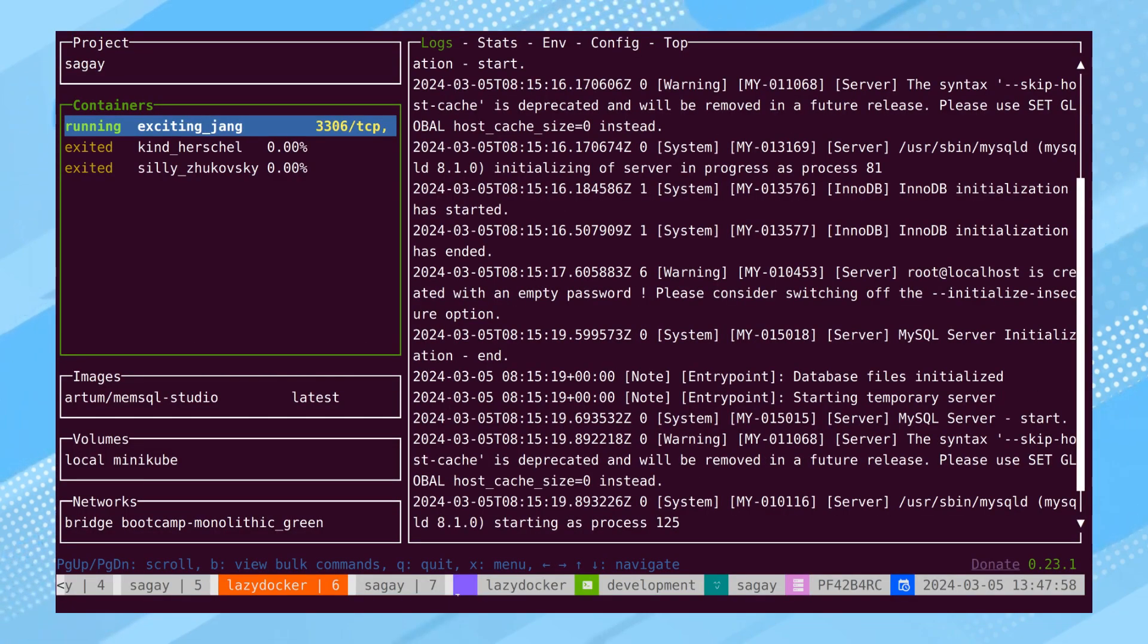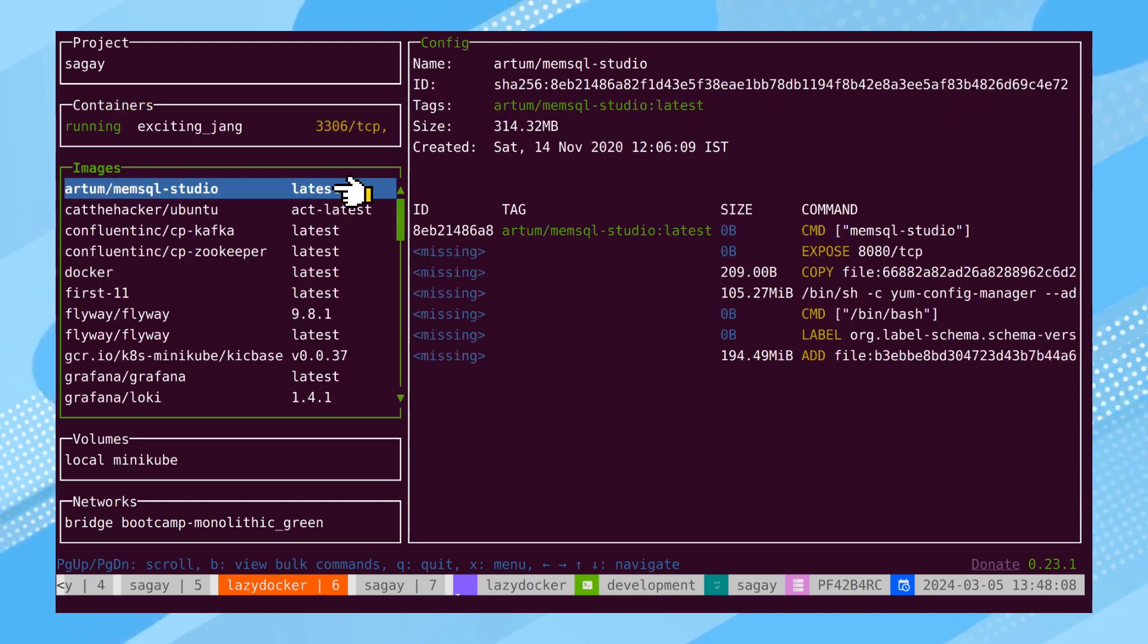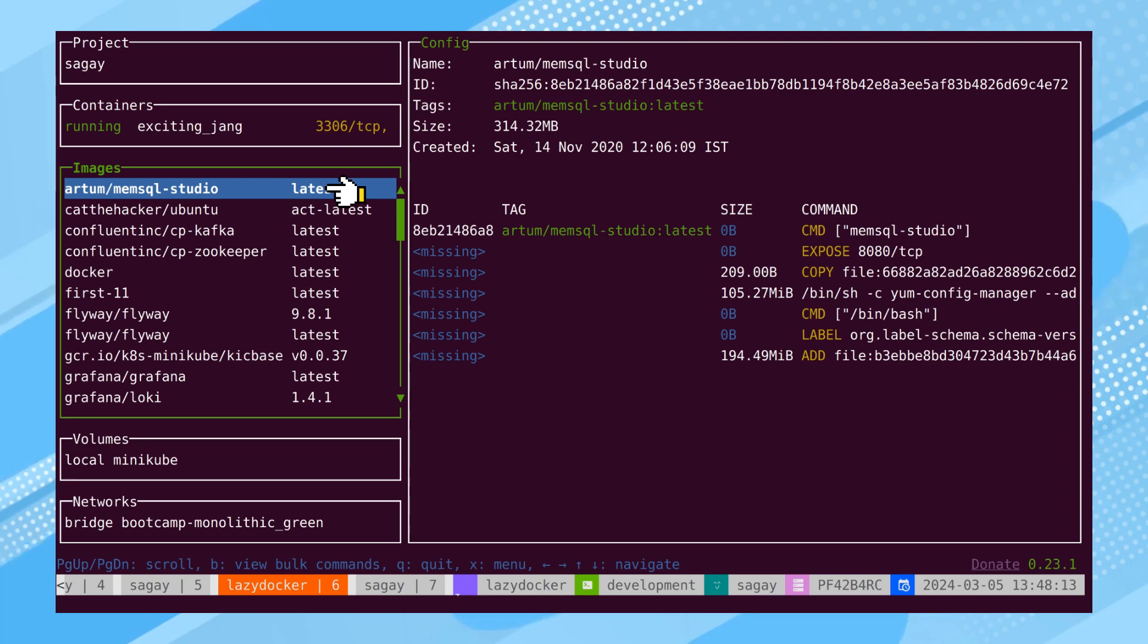LazyDocker has four important sections. First, there are containers, where all running and stopped containers are listed. Second, there is the images section, where we can see all the images pulled from the Docker registry.